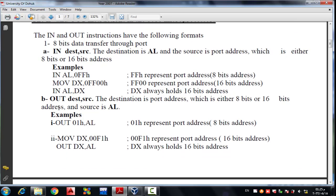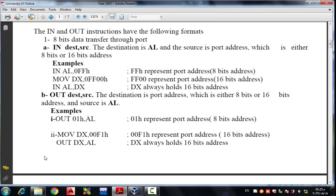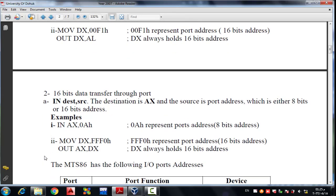For the OUT instruction, we have the destination port address, which can be either 8-bit or 16-bit. For example: OUT 01h, AL — where 01 represents an 8-bit port address. Now for 16-bit data transfer through the port, the destination is AX.